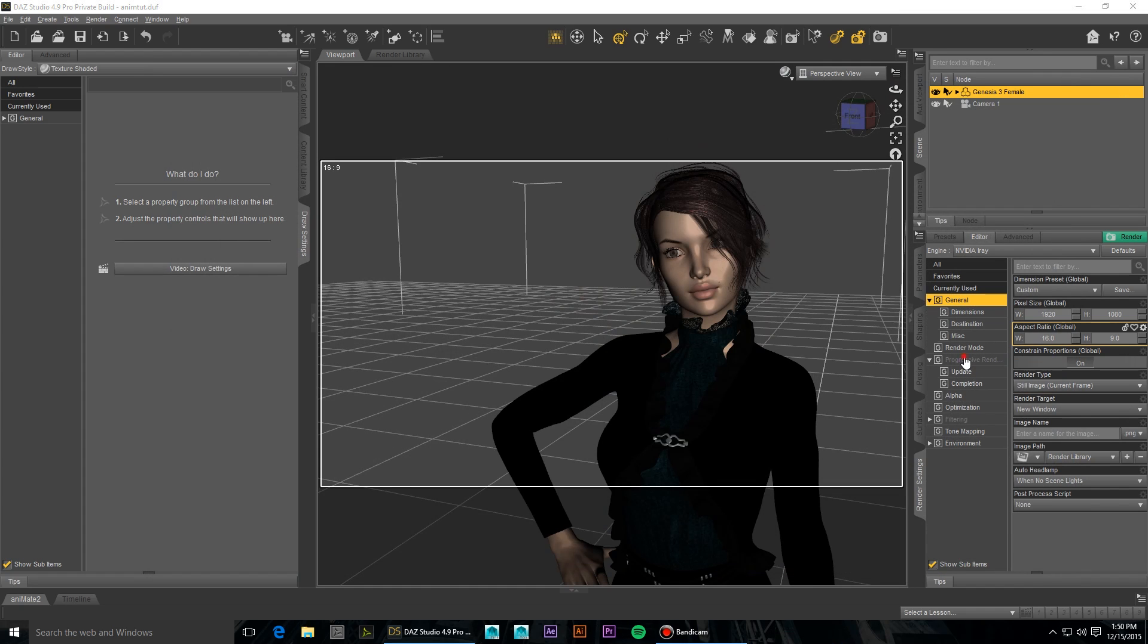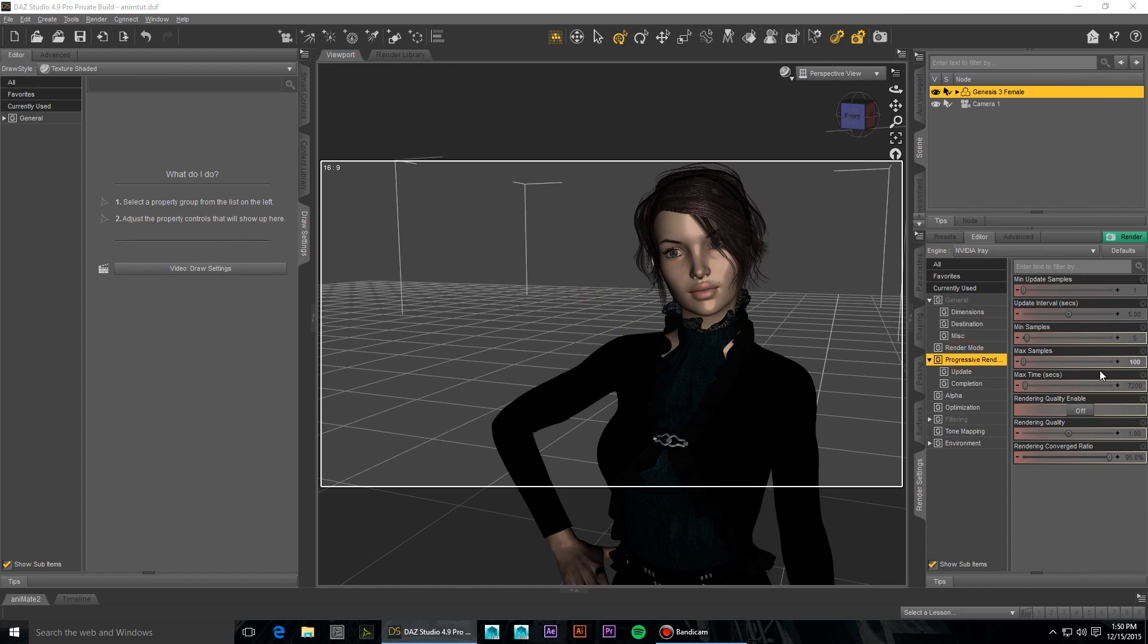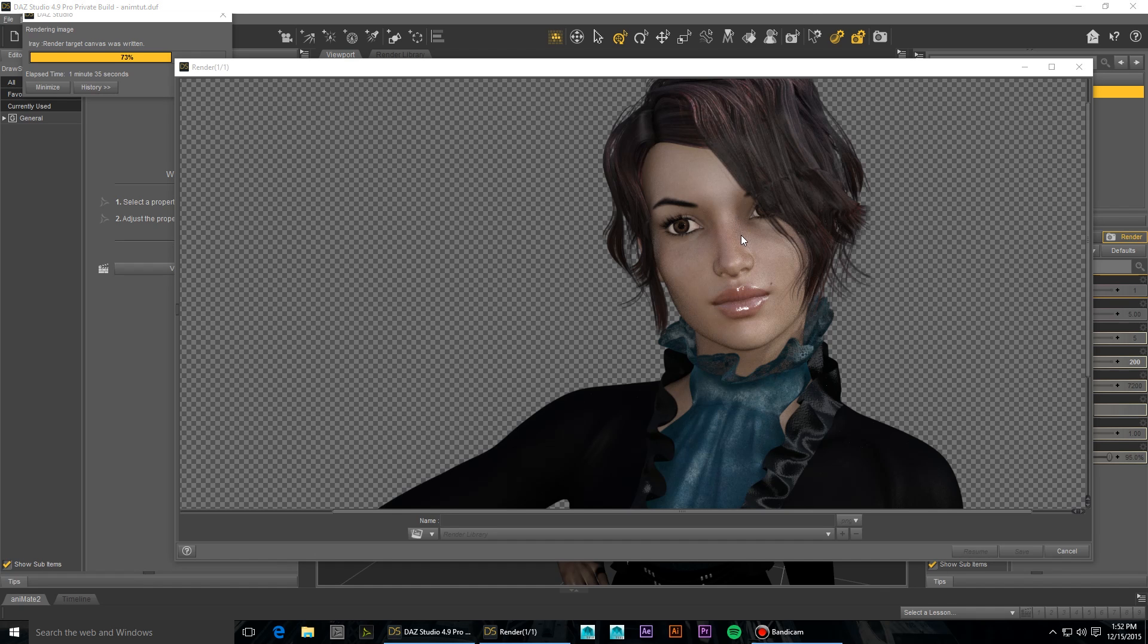So we're going to bump this up to 200. 200 would be good. We're seeing a little bit better results at 148 iterations, and it looks like 200 is probably going to be pretty appropriate.